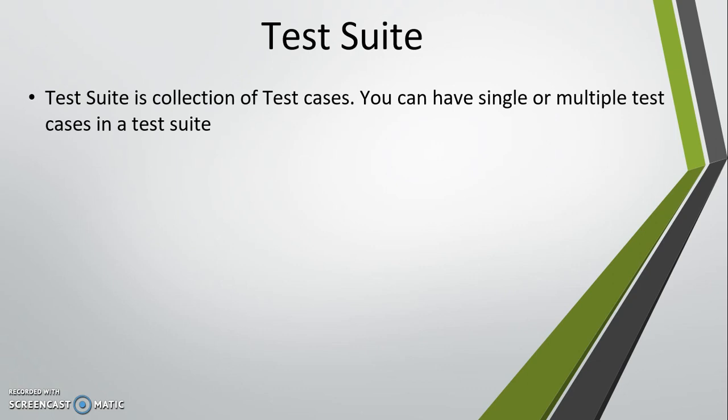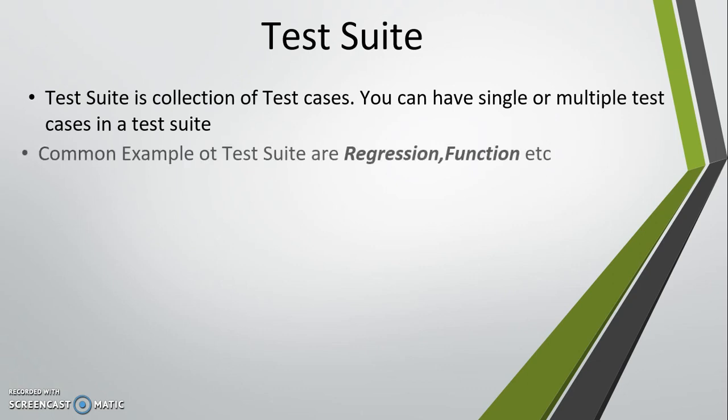So basically, a test suite is used for grouping your test cases. Common examples of test suites are regression and functional.